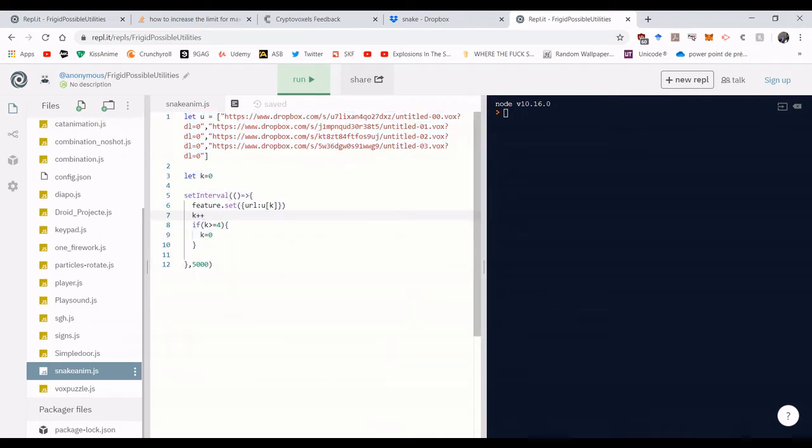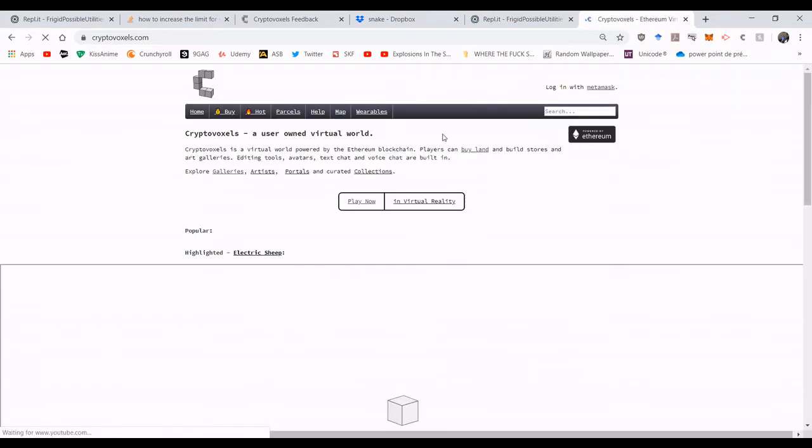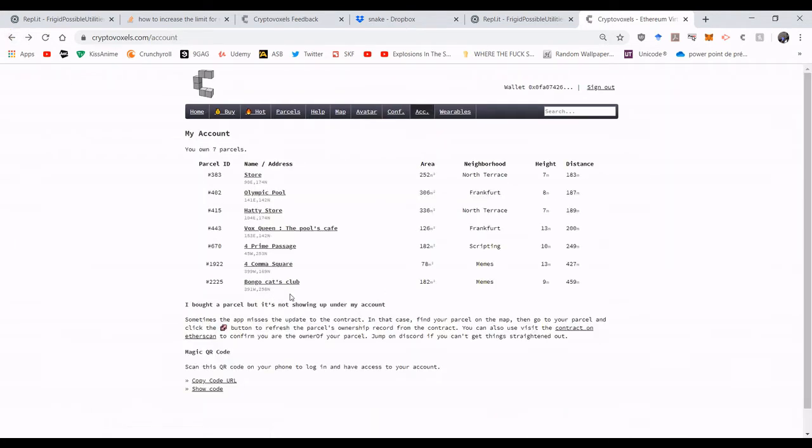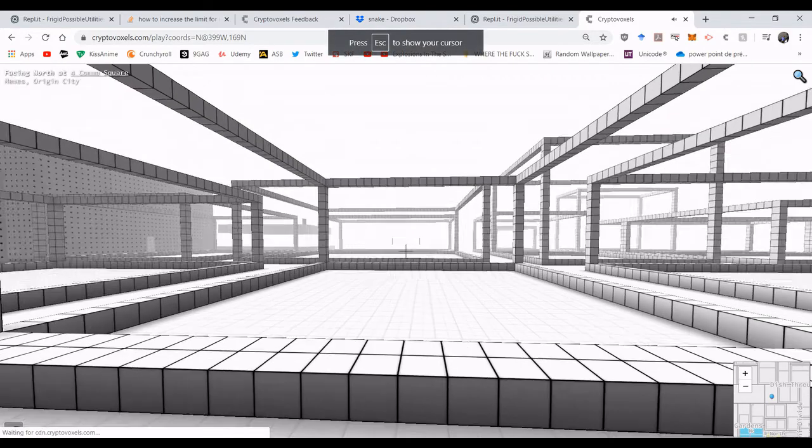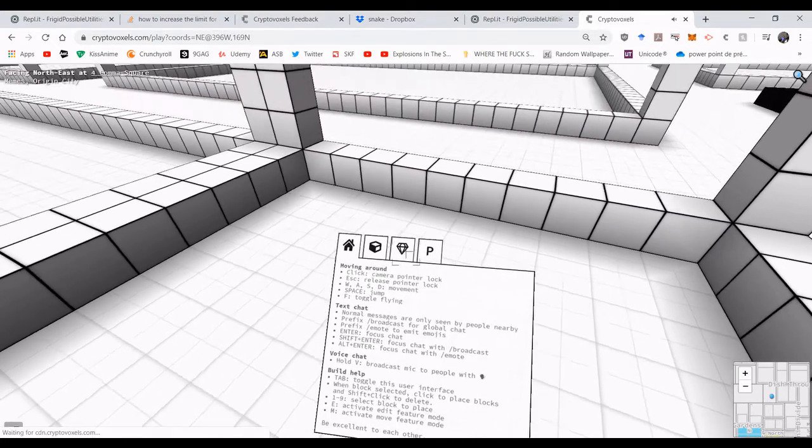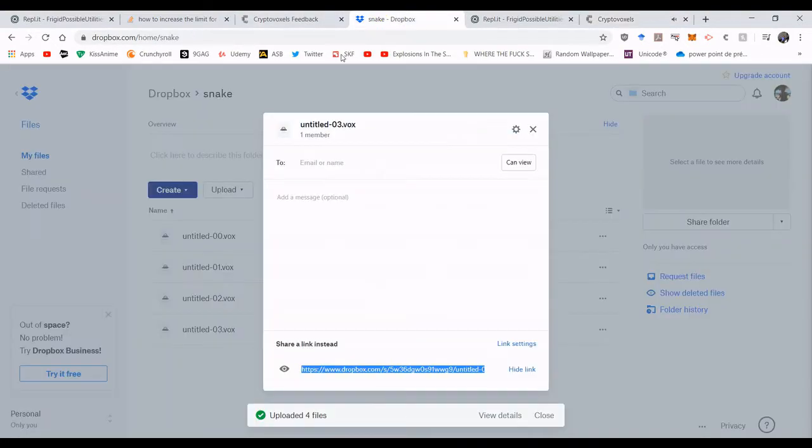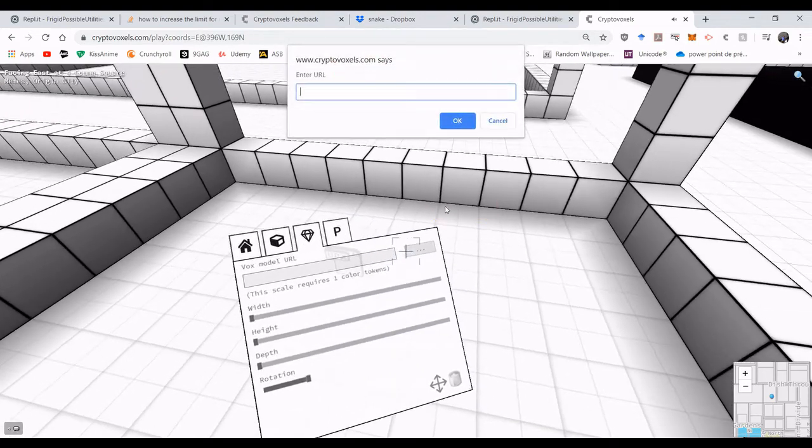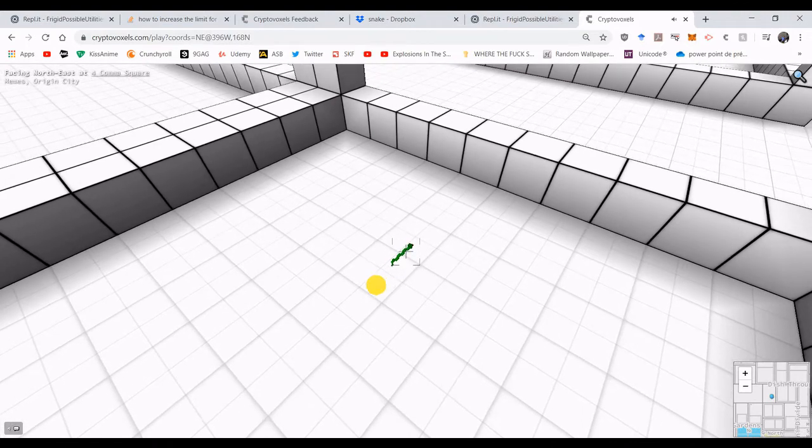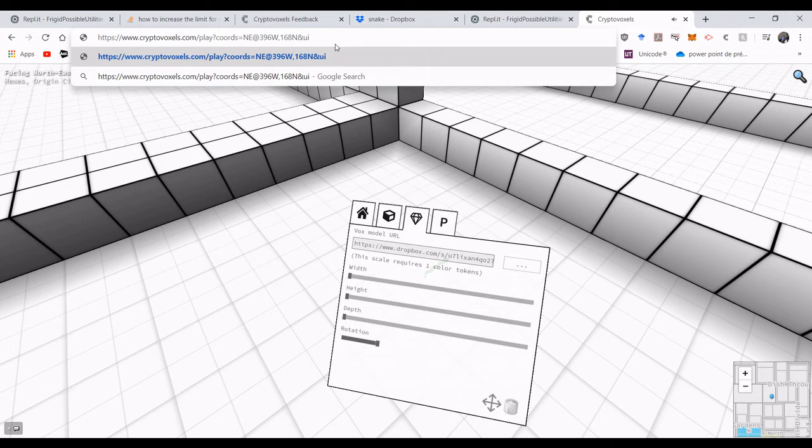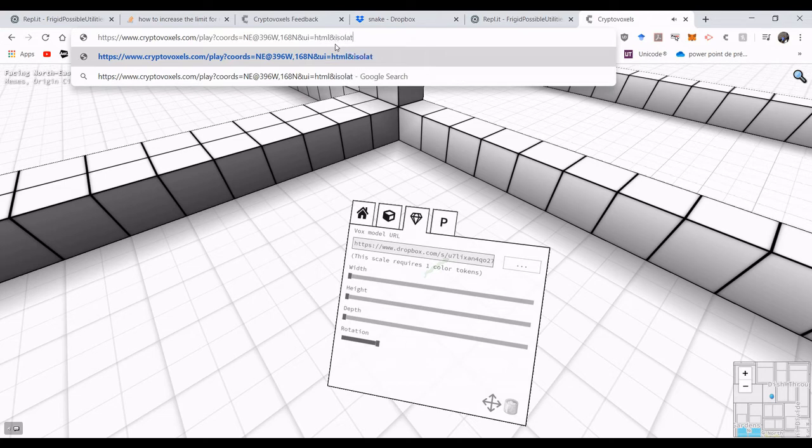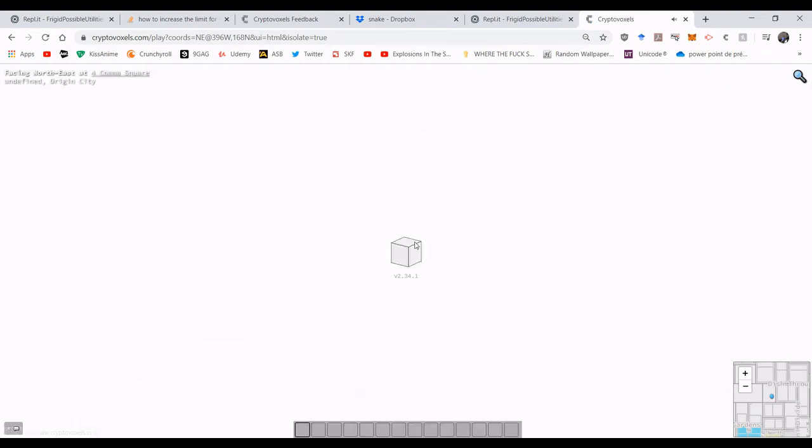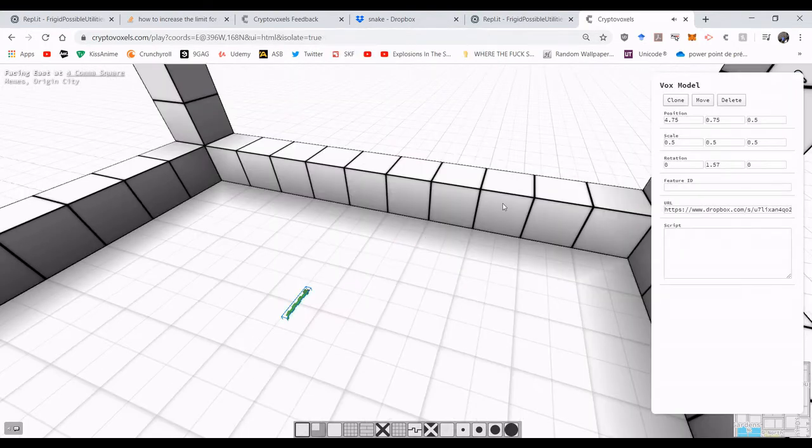So now you just copy and paste this onto your snake in world and it will work fine. So let's try that. Alright, CryptoVoxels. It's taking a bit. Let's go on to four comma square. So I'm going to put a vox model here. I'm going to set the default URL as this one here. Here's the snake. I'm going to make it bigger. I'm going to go into the HTML UI. And I'm going to isolate myself to make it easier to script.